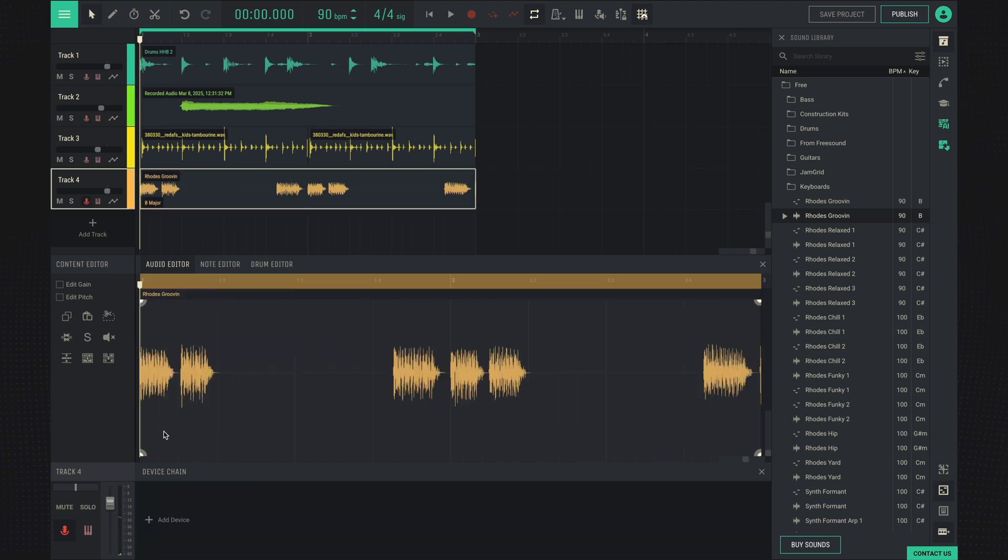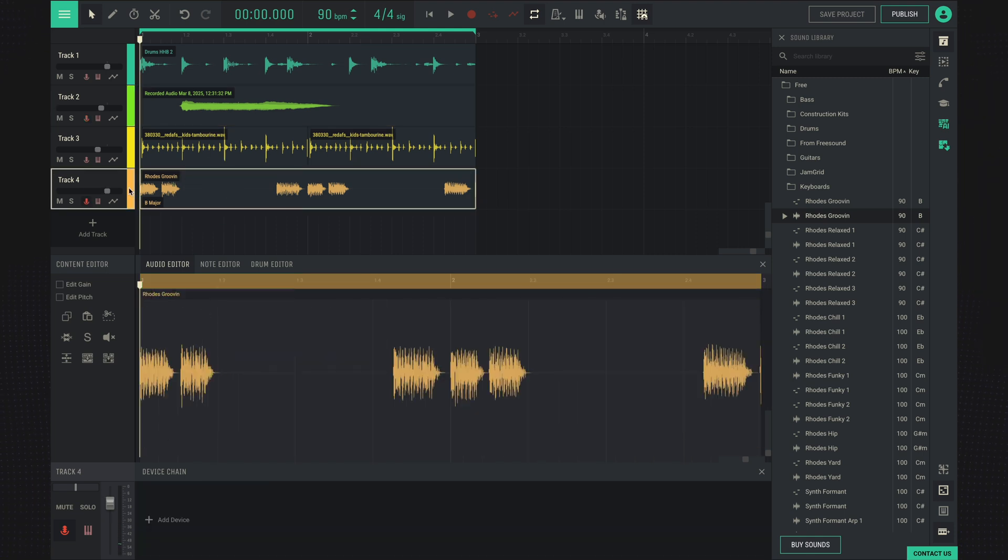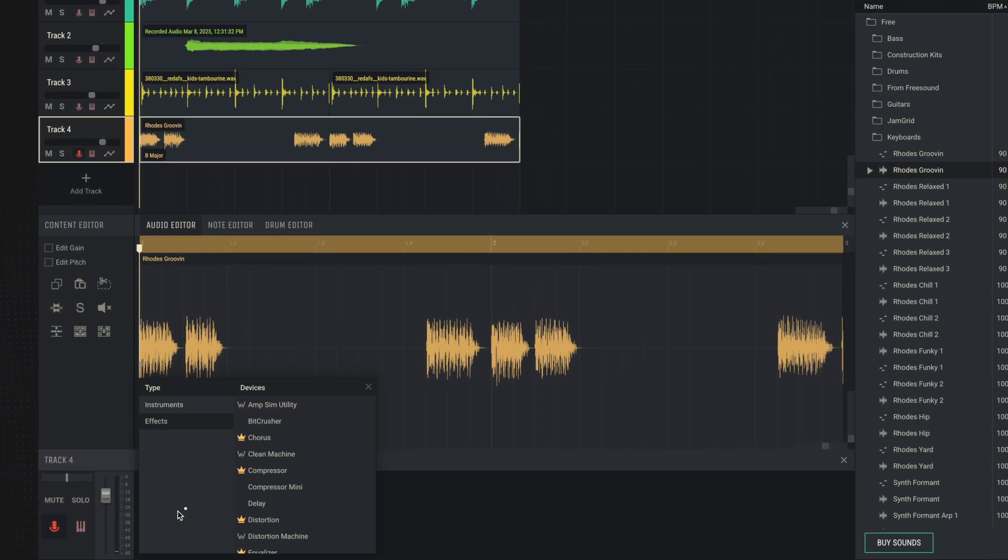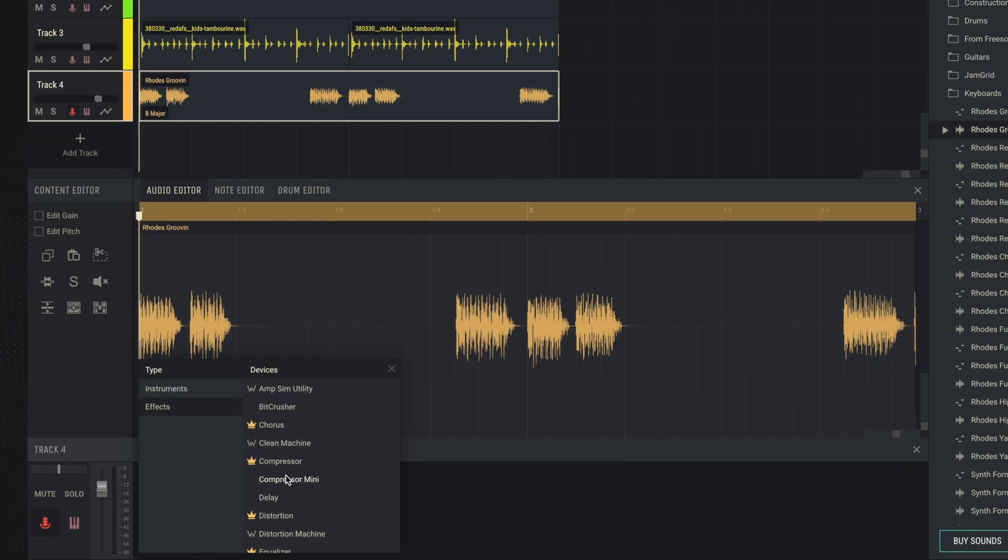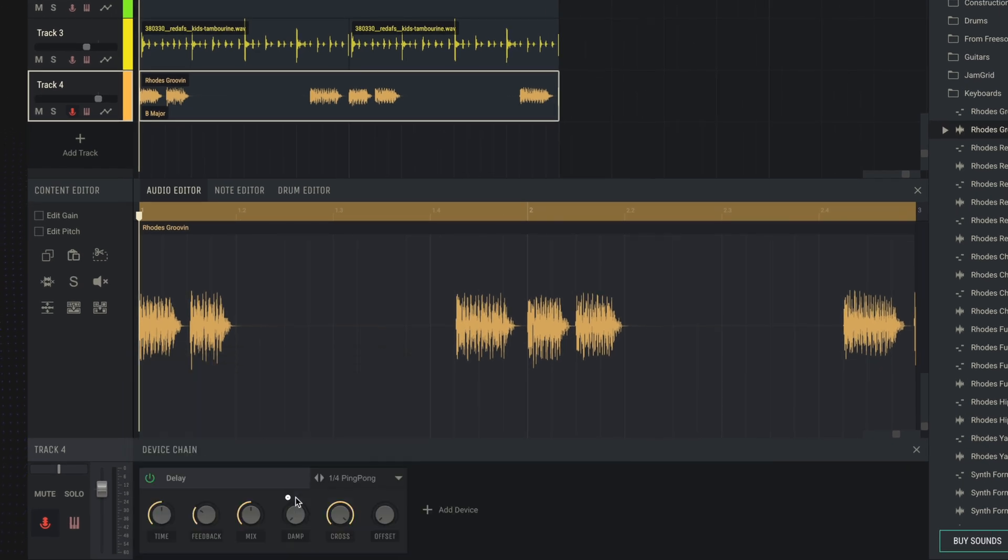Let's do the same thing, only on the fourth track on the keys. We'll add an effect, like delay, for example.